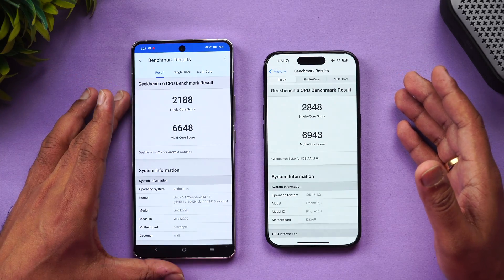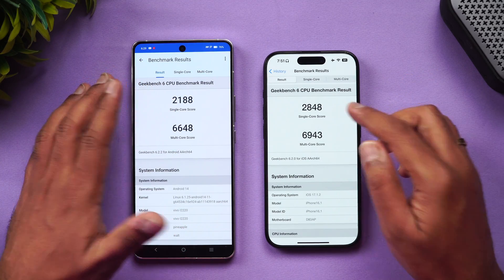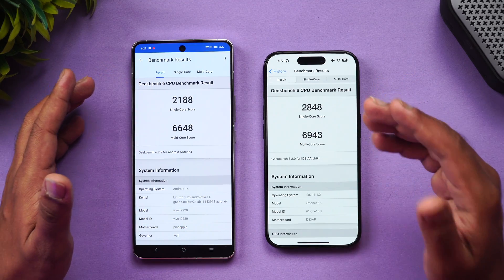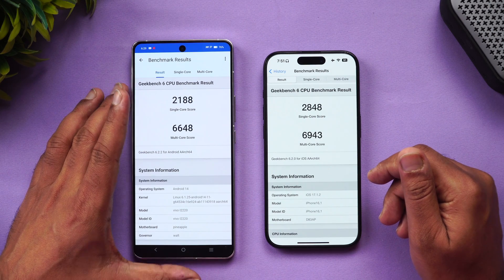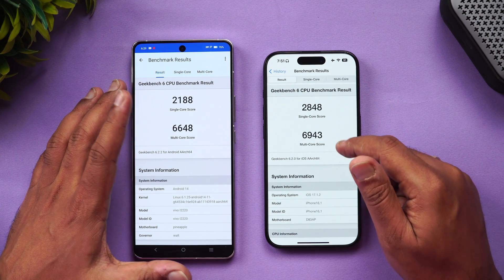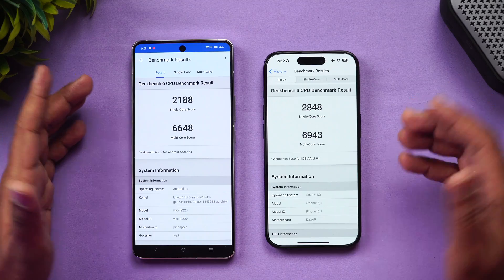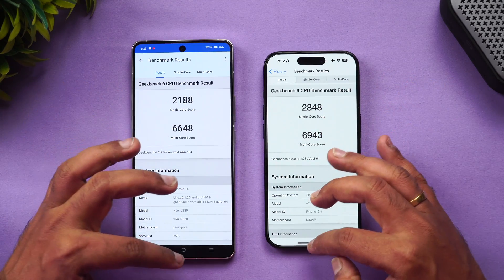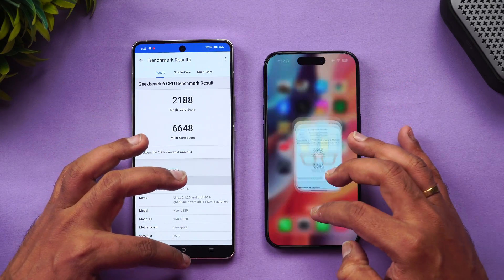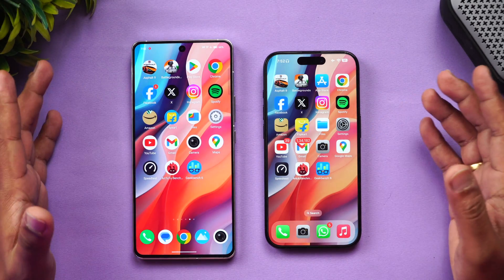Finally, the GeekBench test. Single-core score: iPhone 15 Pro got 2,848 versus the iQOO 12's 2,188 — single core is higher on the iPhone. Multi-core score: iPhone got 6,943 versus iQOO's 6,648 — also higher on the iPhone 15 Pro. So the iPhone wins in GeekBench CPU scores.